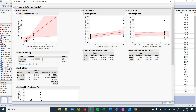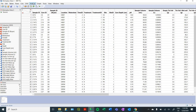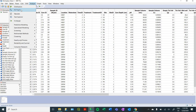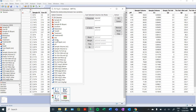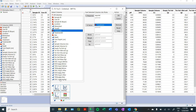Now we're going to do a simpler analysis. Go to Analyze and select Fit Y by X. The same way the graph works, you can take your treatment variable and drag it in as your X factor, then take your DOC lost variable and drag it in as your Y factor, and press OK.